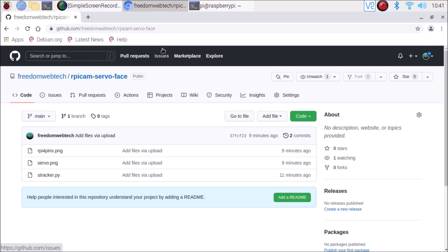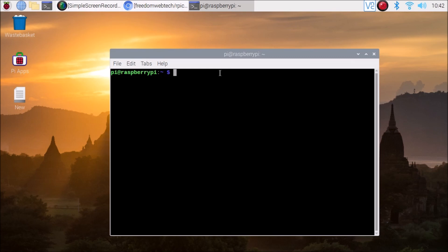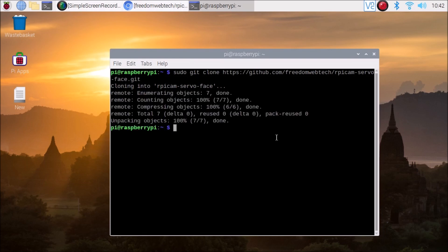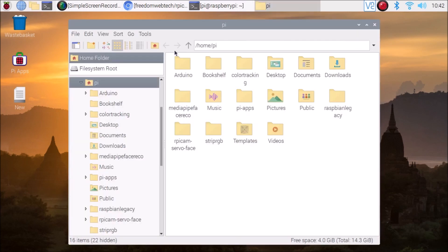I have the Raspberry Pi 4 camera module connected. The repository is called rpy-cam-servo-face. Go to the code, copy the link, and clone it: 'sudo git clone' then paste the repository link and hit enter. Then to change the owner run: 'sudo chown -R pi:pi' followed by the repository name 'rpy-cam-servo-face'.